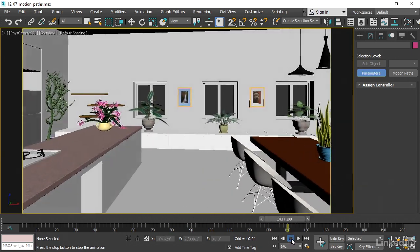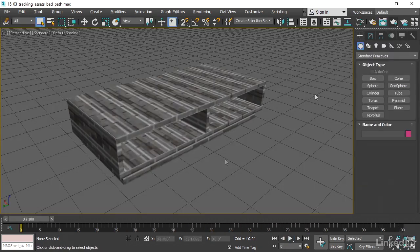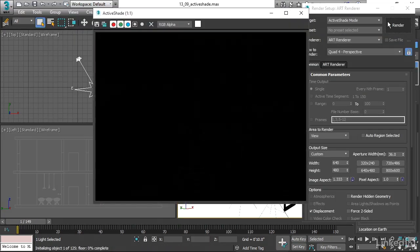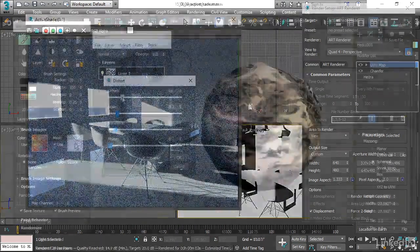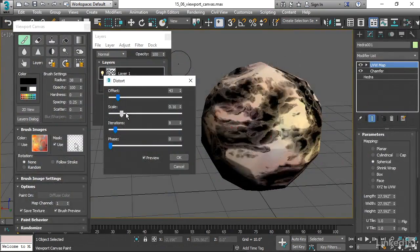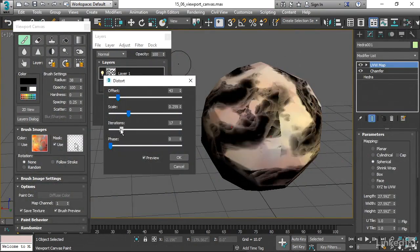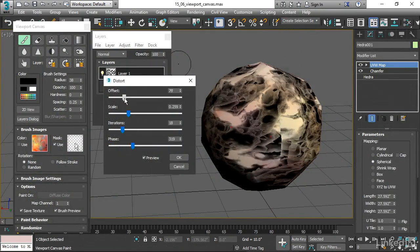No 3D scene is complete without materials, textures, and lighting, and we'll see how 3ds Max excels in all of these areas. We'll render still images and animation using the 3ds Max stock rendering engines.